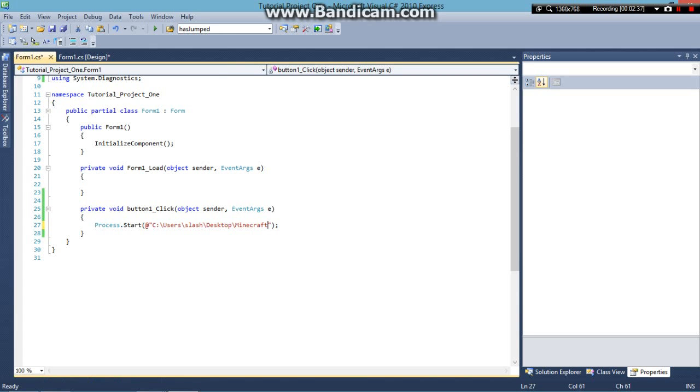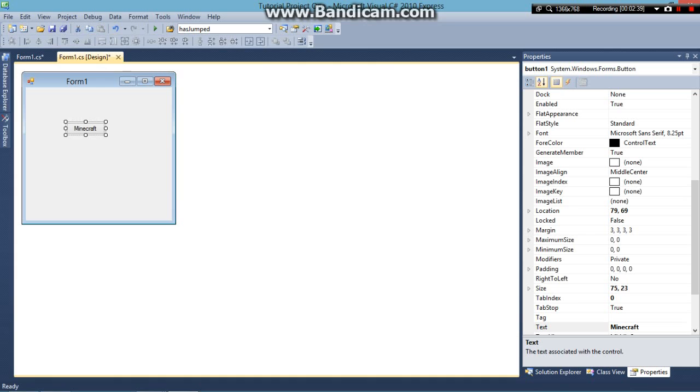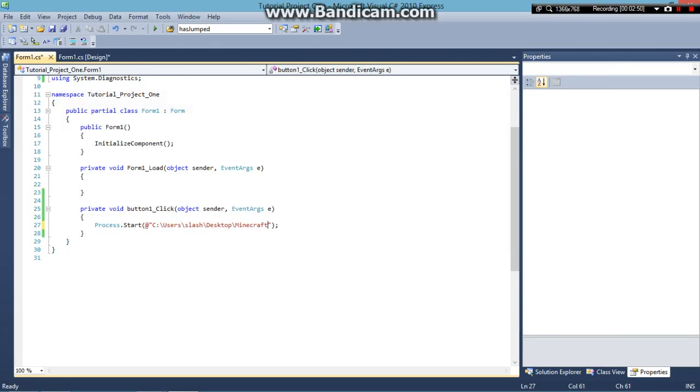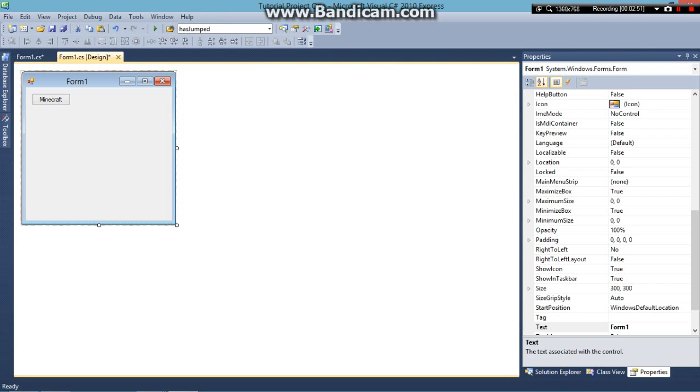And there you have it. You can do this for multiple buttons and have as many as you want. I myself don't actually know how to have a user enter in the file path and then have the button go and use that file path. But I know how to do it like this and you can use it for as many buttons as you want.